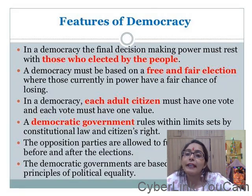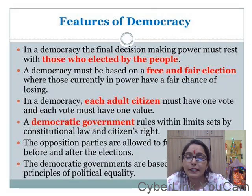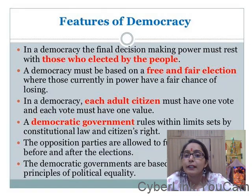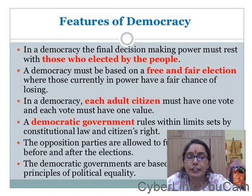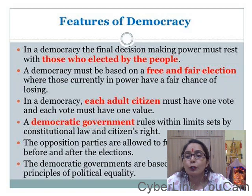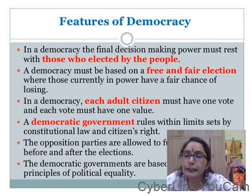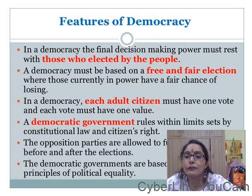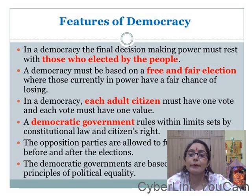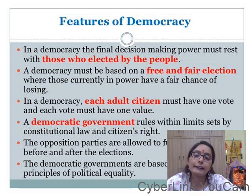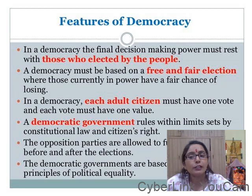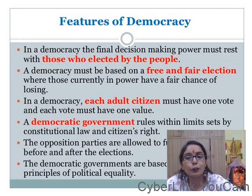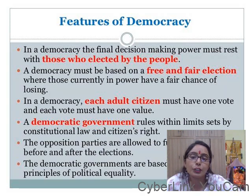Okay students, so last lecture we covered two points in features of democracy. The third point is: in a democracy, each adult citizen must have one vote and each vote must have one value. In a democracy, every adult citizen has one vote and every vote is equal.